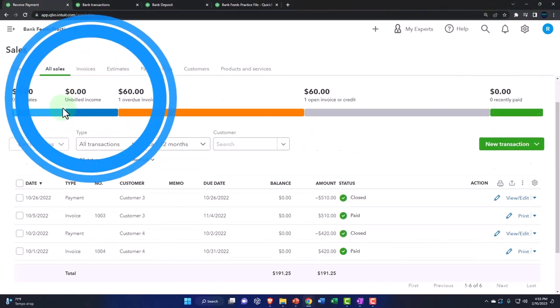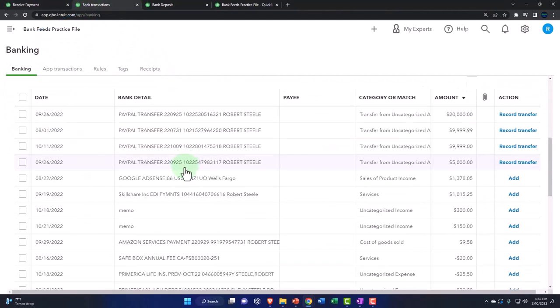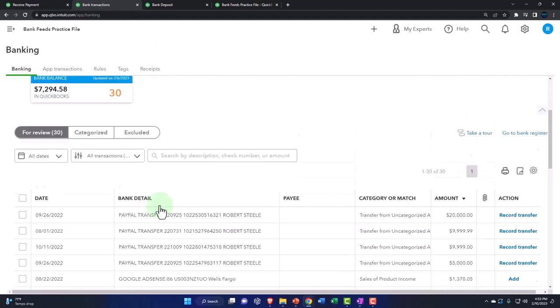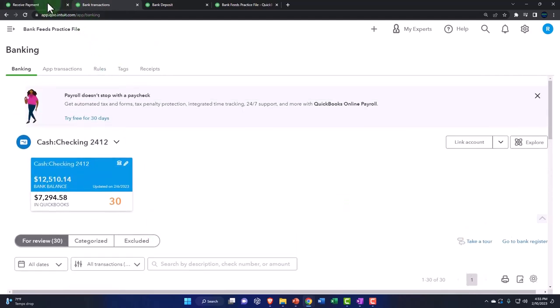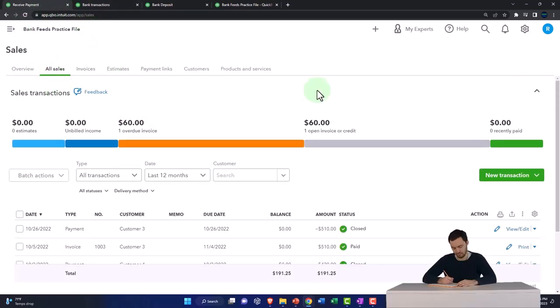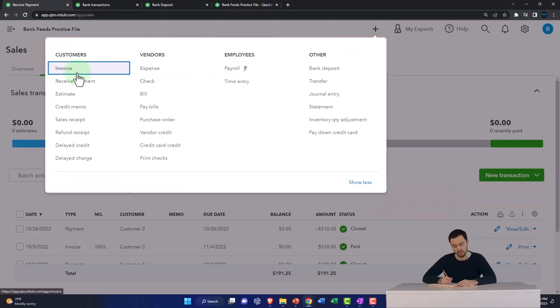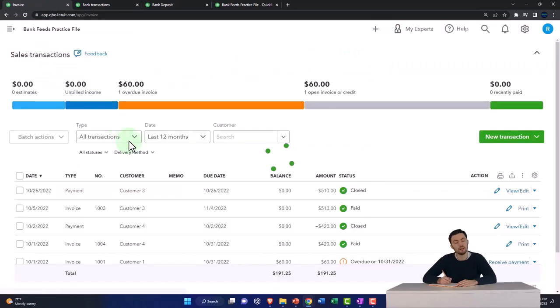This time I'm going to do it for the $300. So I'll go to the first tab. Let's make another invoice, boom, invoice.